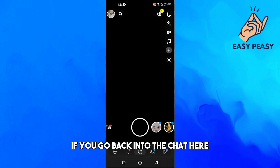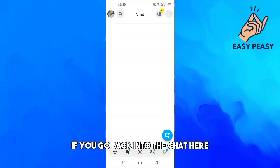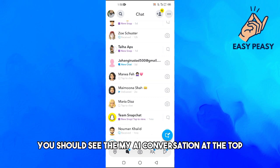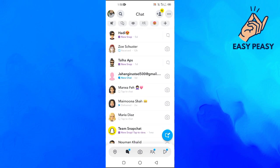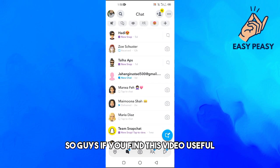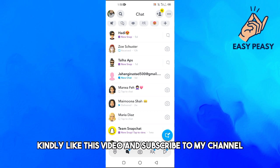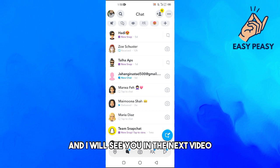Once you have My AI, if you go back into the chat, you should see the My AI conversation at the top. If you find this video useful, please like and subscribe to my channel, and I will see you in the next video.